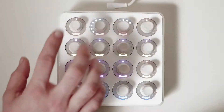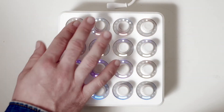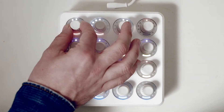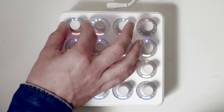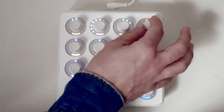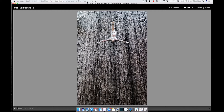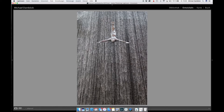I have 16 buttons on this MIDI controller and each button is assigned to a specific function in Lightroom. For example, this one is exposure — as I turn this one, the exposure will change. This one is contrast, so when I want to change the contrast I just need to turn this knob.